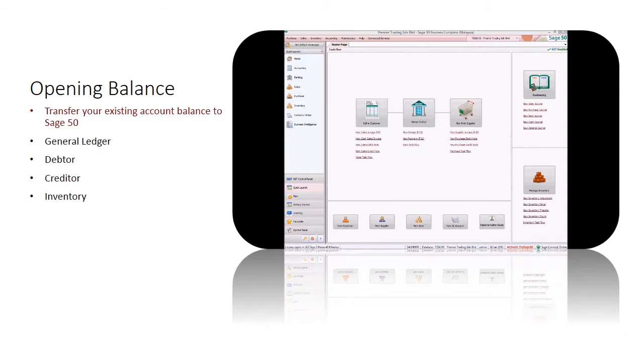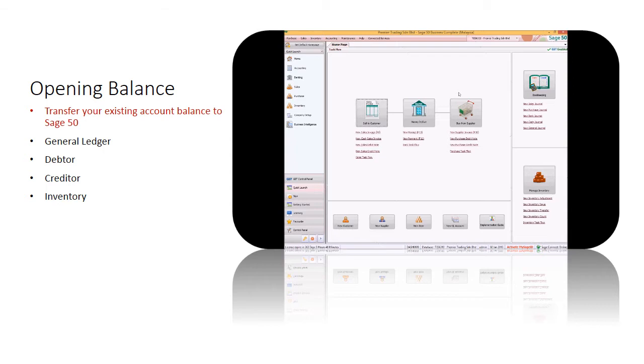Opening balance is your company's account balance brought forward at the beginning of a new accounting period from the previous year's closing balance, on the credit or the debit side of the ledger. It's required for general ledger accounts, debtors, creditors, and inventories for an ongoing business during initial setup.